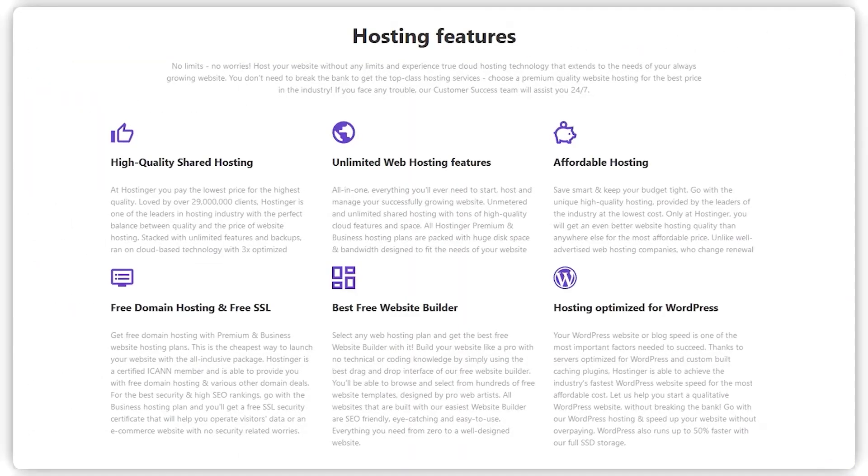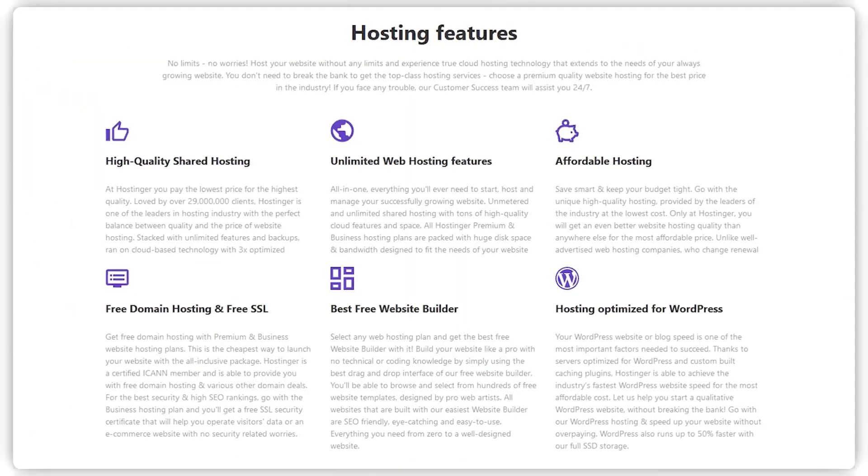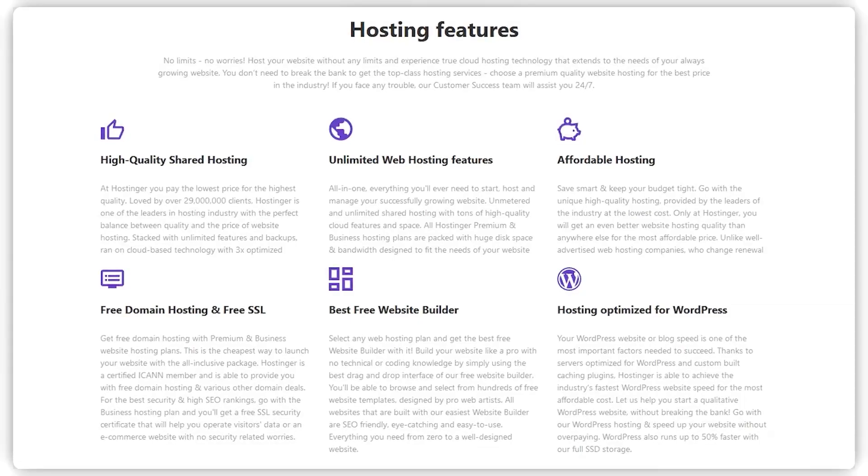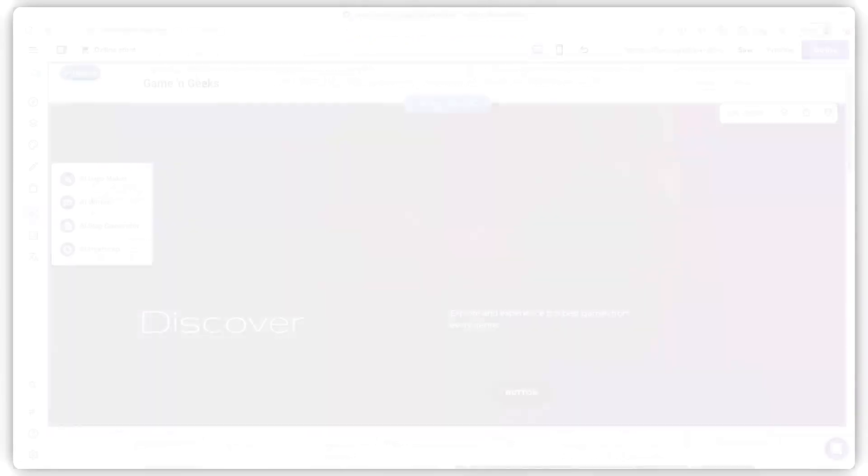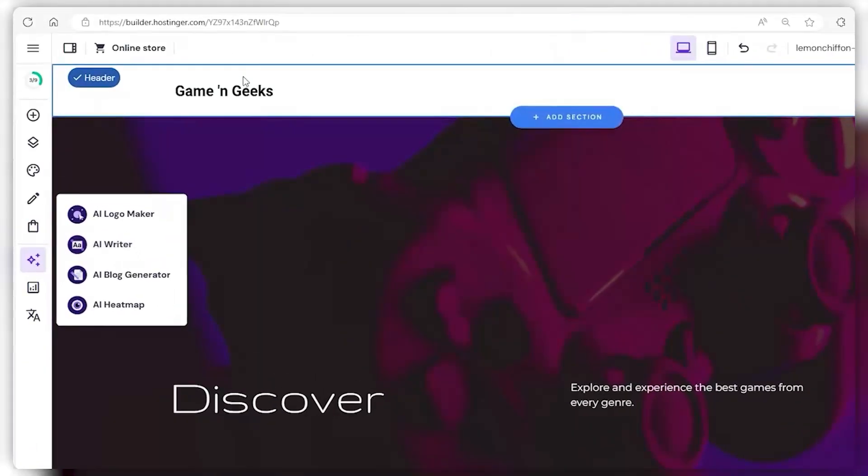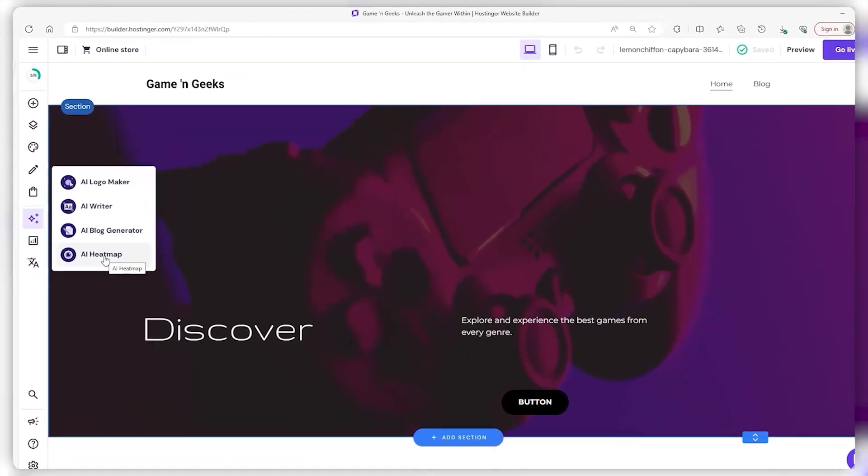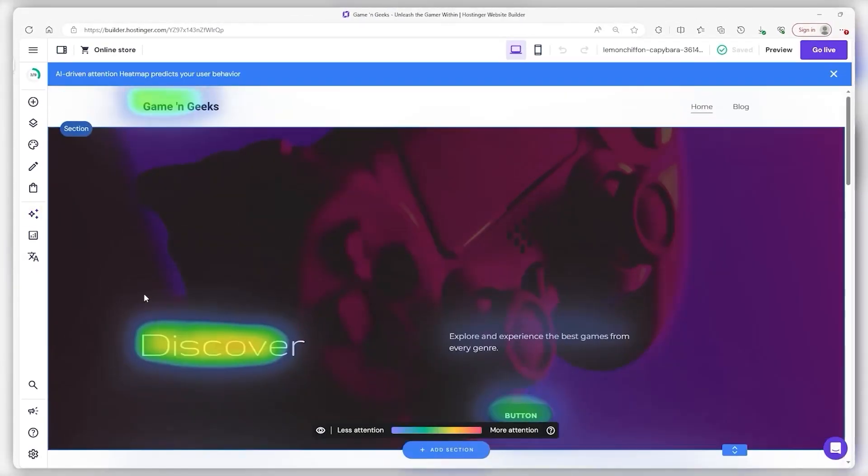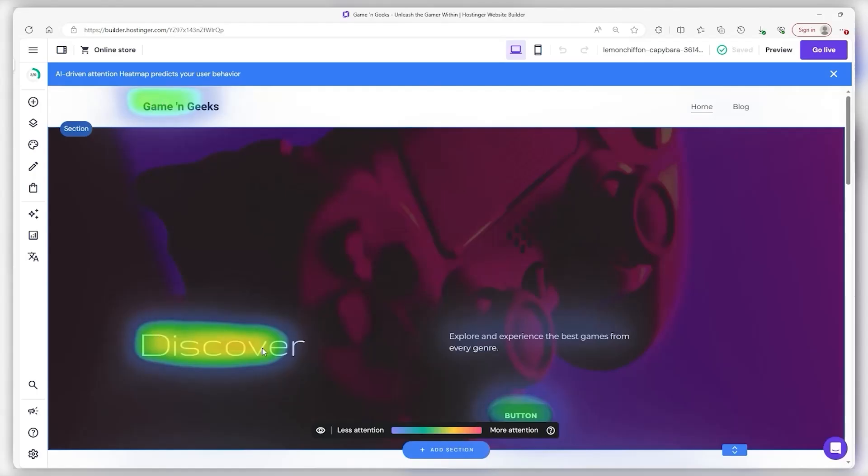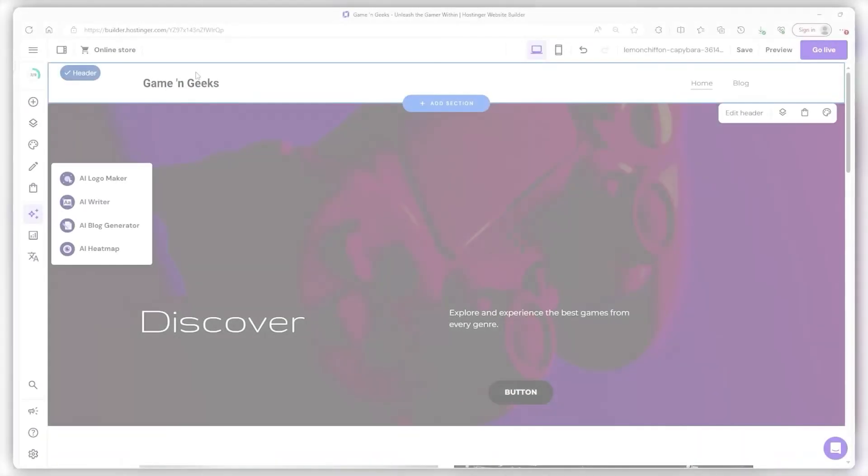They've essentially morphed into a one-stop destination for both web hosting and development. Fast forward to early 2023, and they launched a game changer, an AI web development tool. This neat feature cuts down on the grunt work of website building, letting AI handle the heavy lifting. Take that, Cybernet.